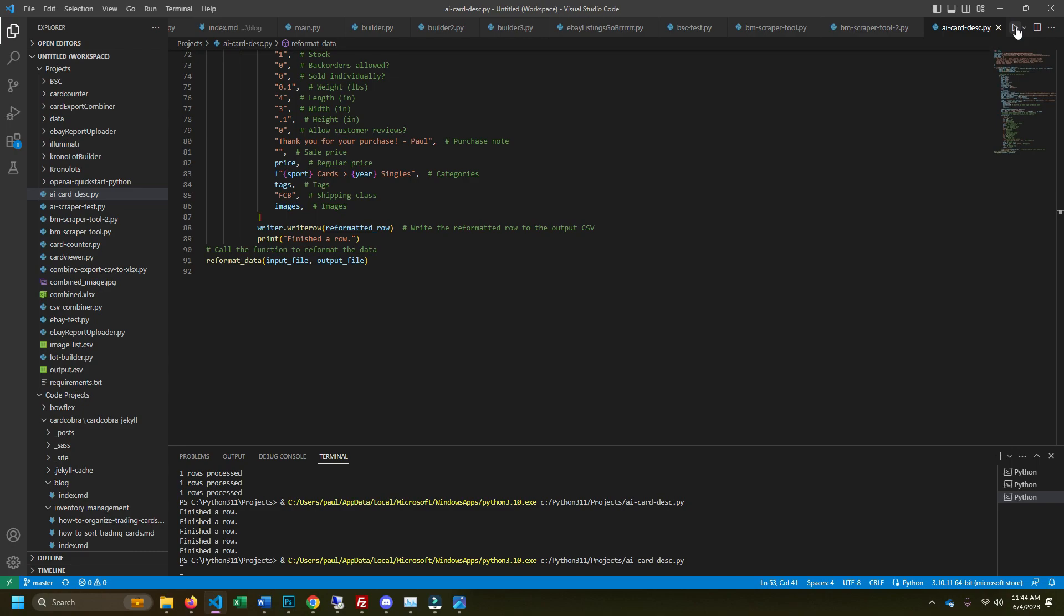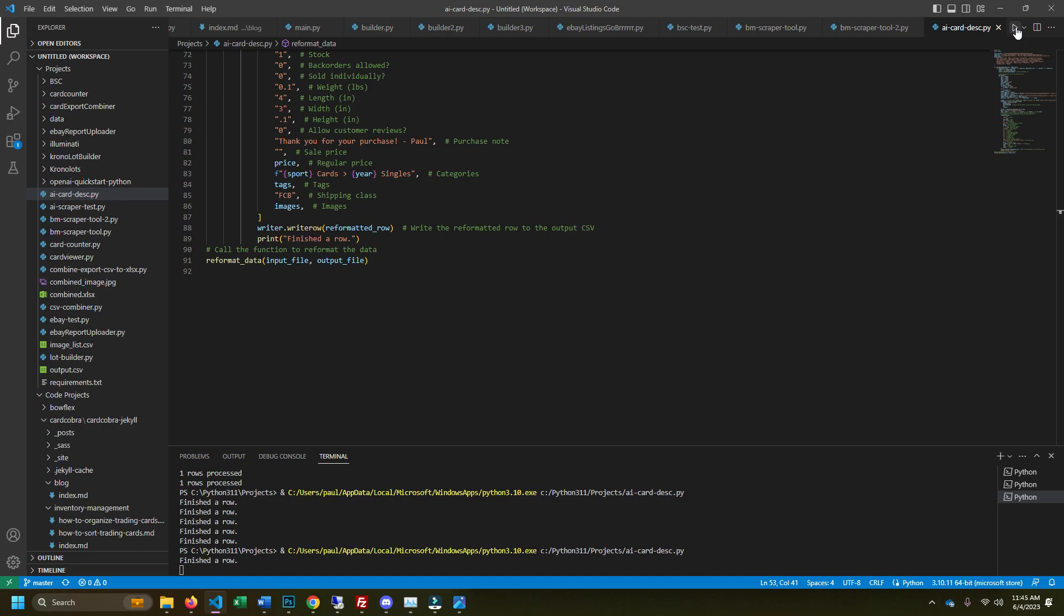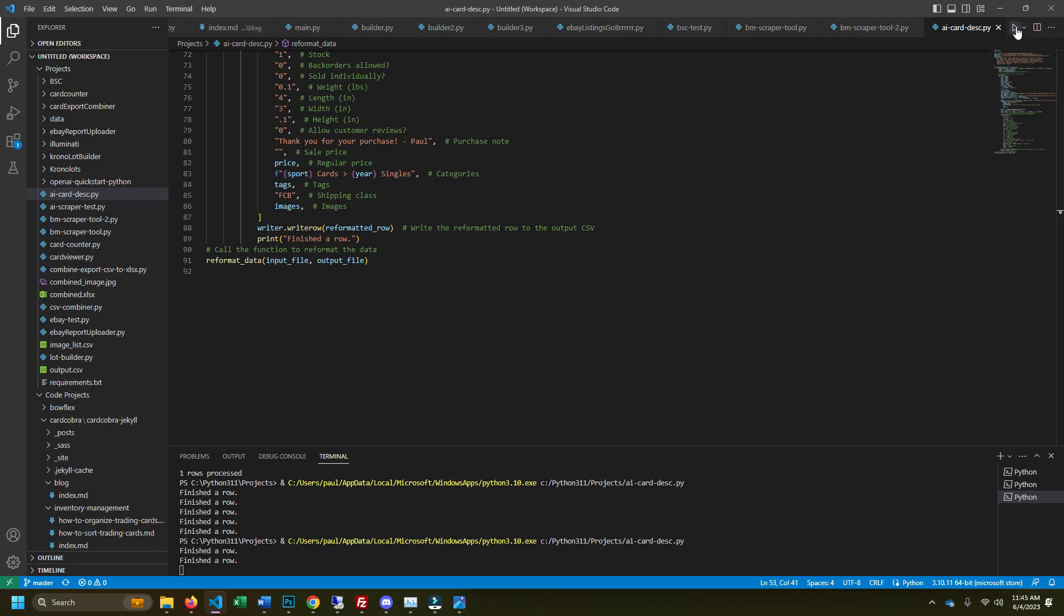So what this code is doing is it's taking all of the data from the ChronoCard spreadsheet and it's reformatting it into the format that WooCommerce wants for product uploads. And what that's going to allow us to do is essentially scan cards with ChronoCard, identify them, put the proper information, pricing, all that good stuff. And then when it's exported instead of uploading it to eBay, we're going to upload it to our own website using WordPress and WooCommerce.